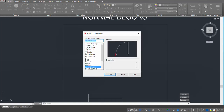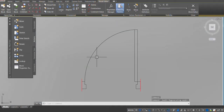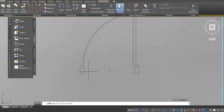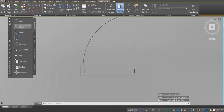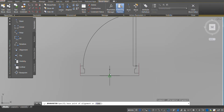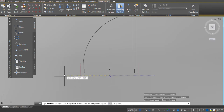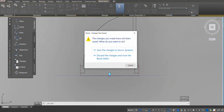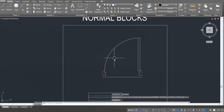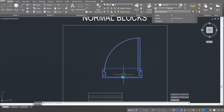Double click on the block, click OK, and the block editor opens. Make a reference line that we'll delete later. Go to Parameters, click on Alignment, click in the center, and make a line — make sure the arrow is downwards. Close the block editor and save the changes. Let's see if the changes have worked.